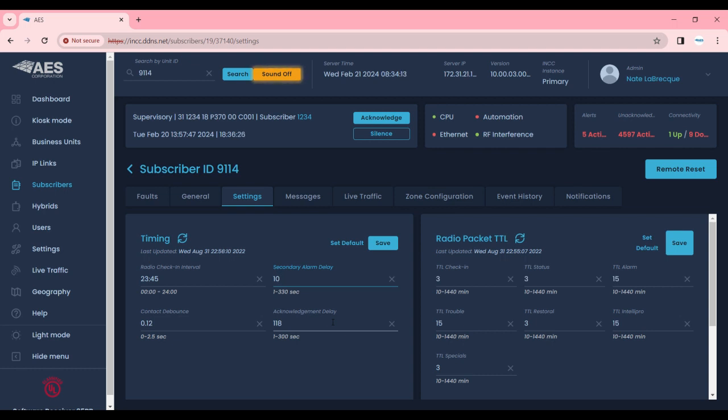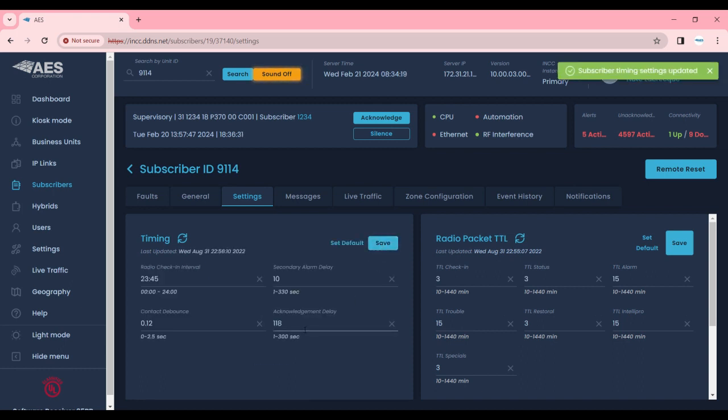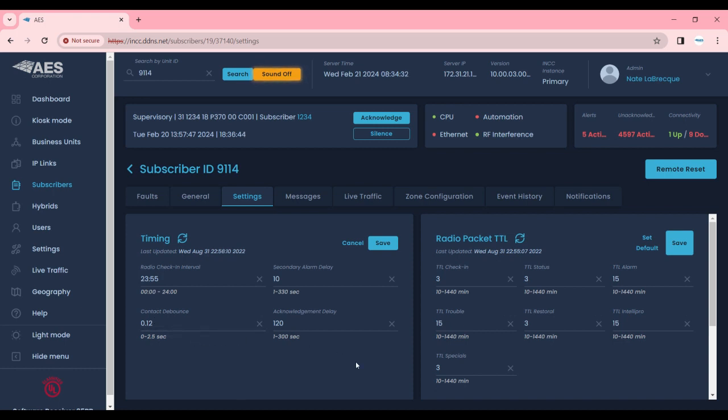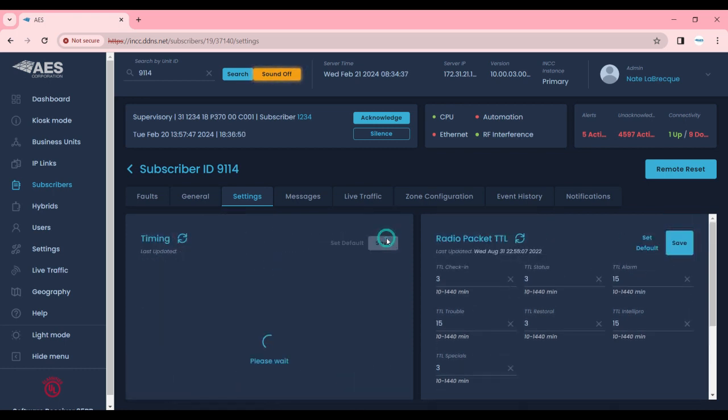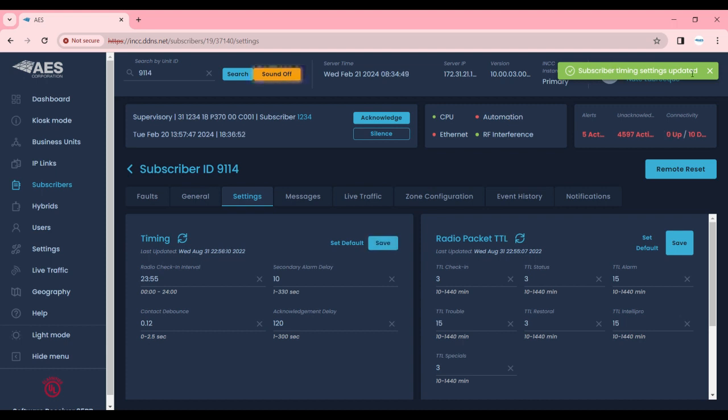Now that we've updated our subscriber I'm going to go ahead and hit save, and I have on purpose left this acknowledgement delay as a non-default setting. So I can show you when we hit the set default button what happens is it automatically sets all of these to AES's defaults. Now we hit save and you'll always see a green banner in the top letting you know that your settings have been saved to the subscriber.